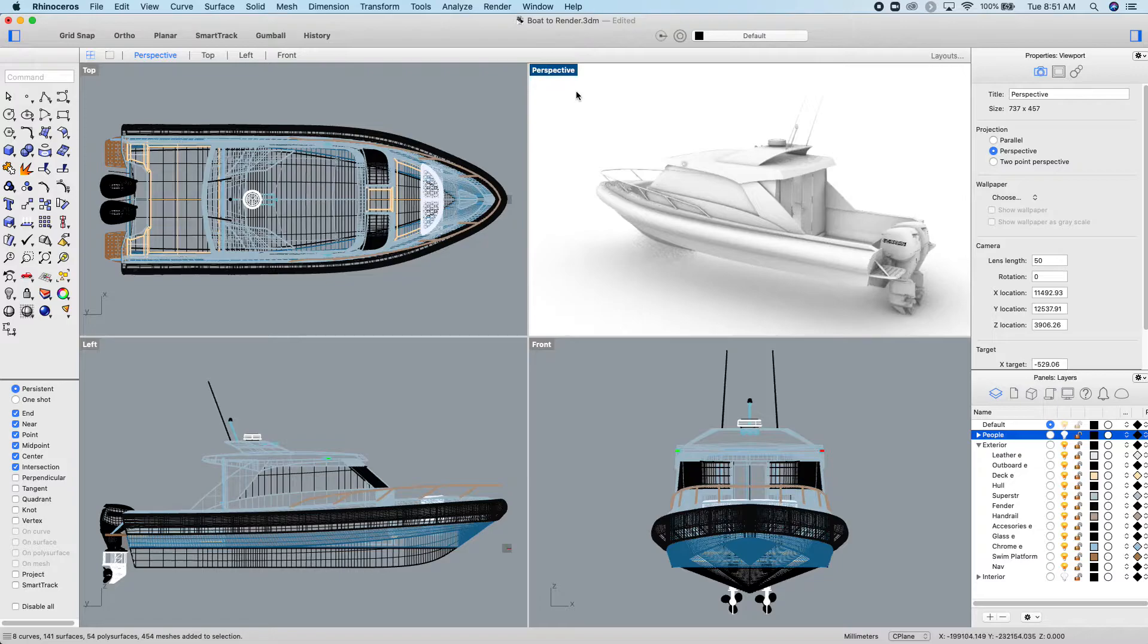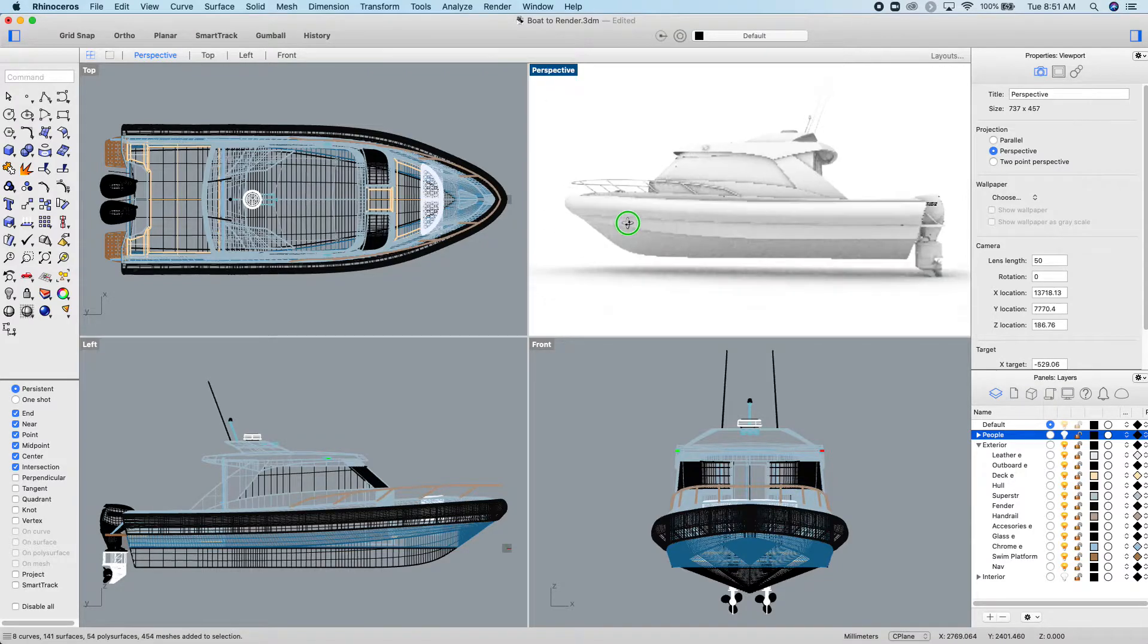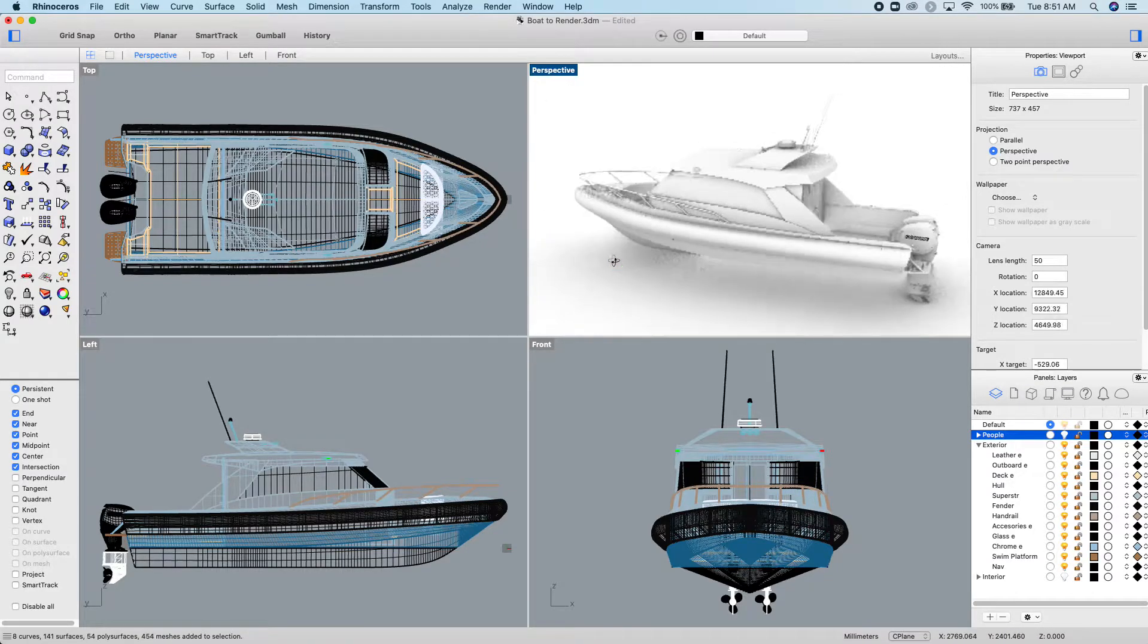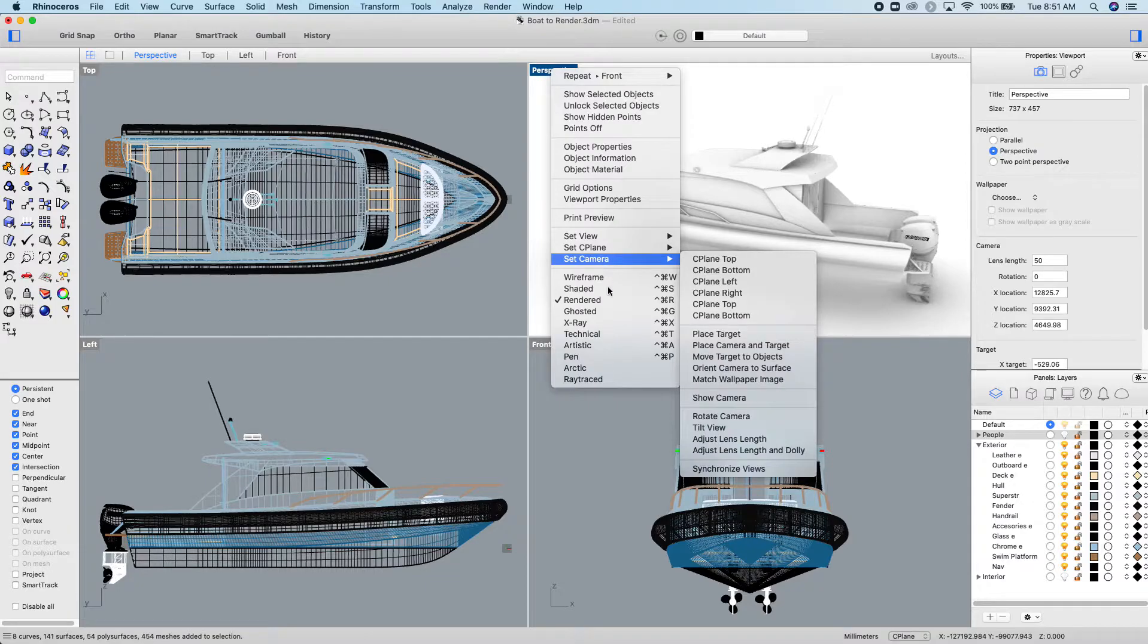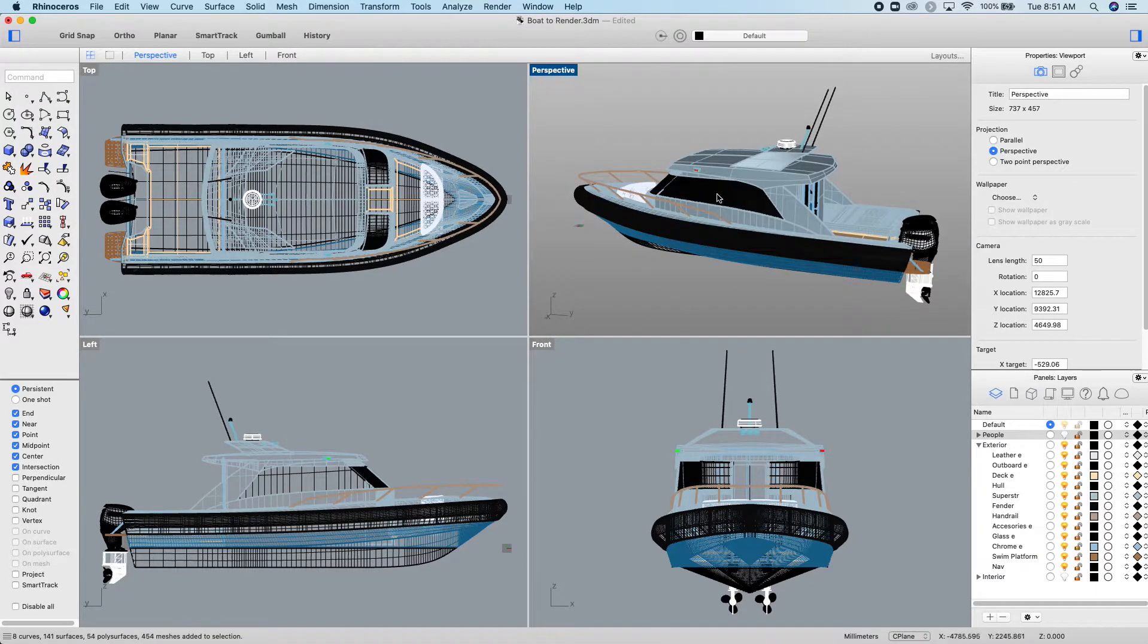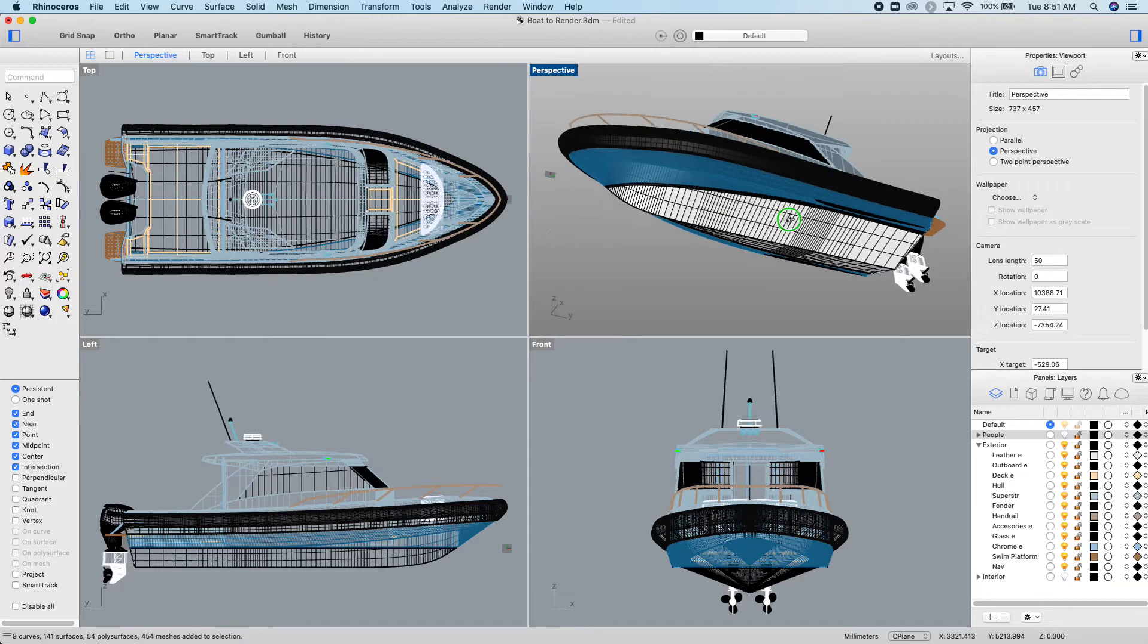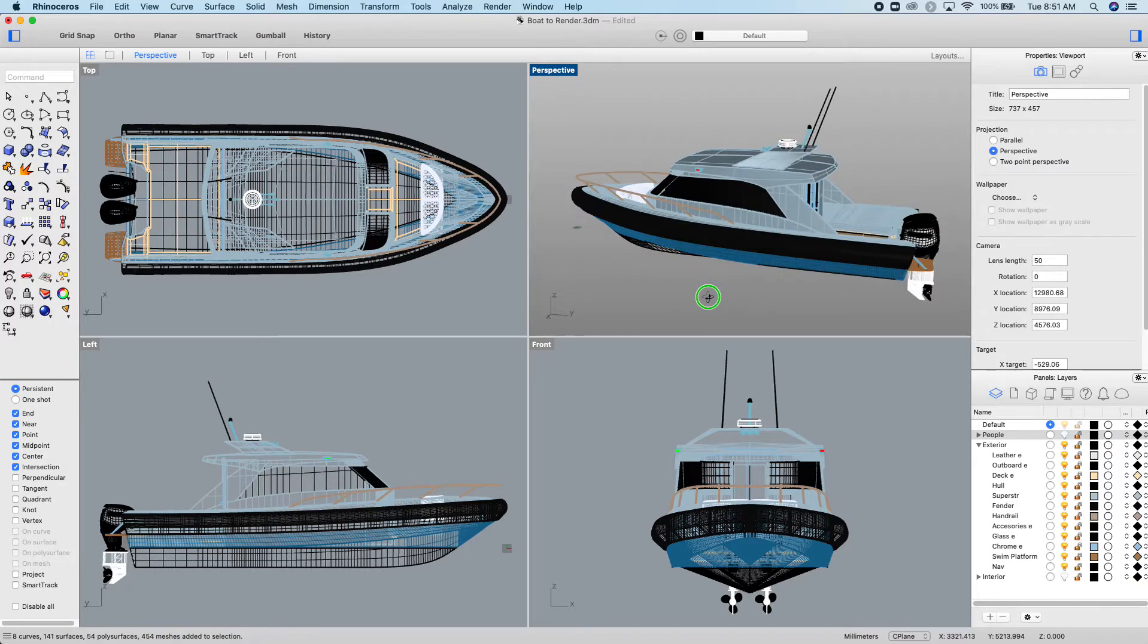So what I'd like you to do is have a go at rendering this and see how cool the rendering you can create from this boat. It's all layered and color-coded so you can see different parts. You can choose what materials you put on it.